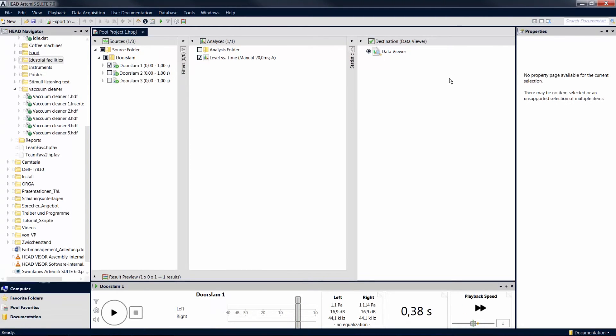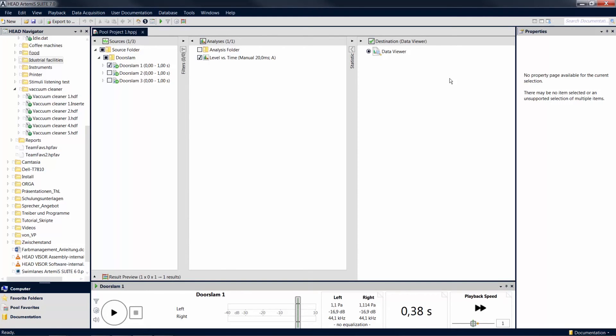Now you have an overview of the layout possibilities for the tool windows, which allows you to customize the user interface of Artemis Suite according to your personal requirements.